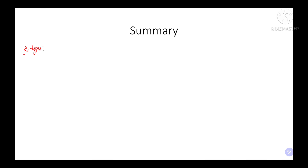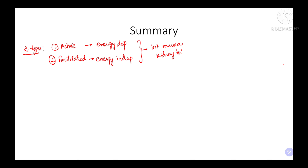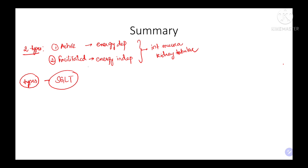In summary, there are two types of carbohydrate absorption: active transport and facilitated diffusion. Active transport is energy dependent, whereas facilitated diffusion is energy independent. Both are required for absorption from the intestinal mucosa as well as kidney tubular cells. Active absorption occurs through the sodium-dependent glucose transporter mechanism, whereas facilitated diffusion occurs through glucose transporters. This concludes the topic of absorption of carbohydrates.